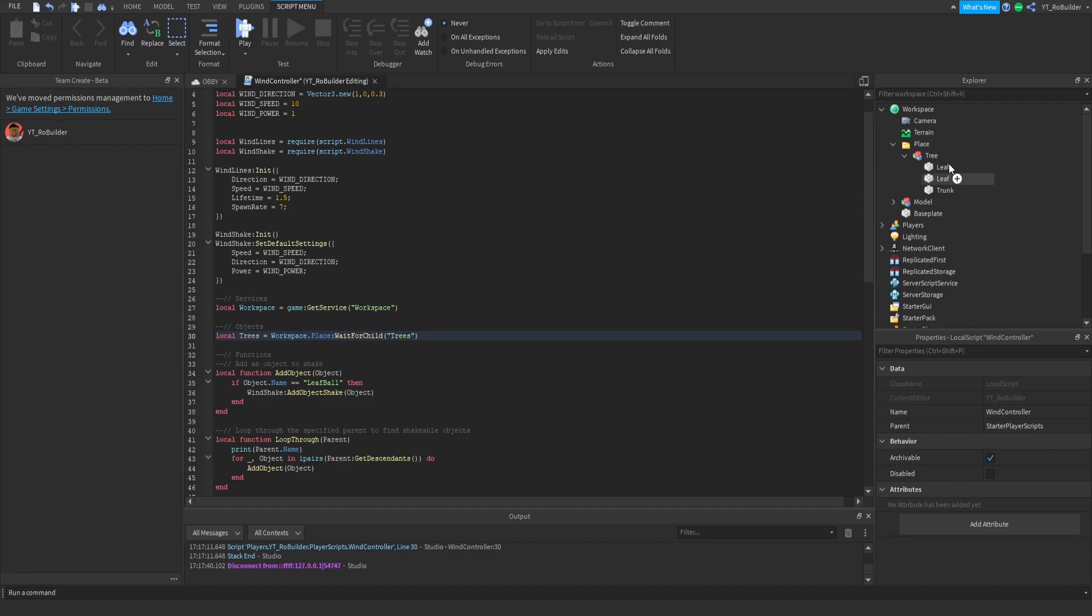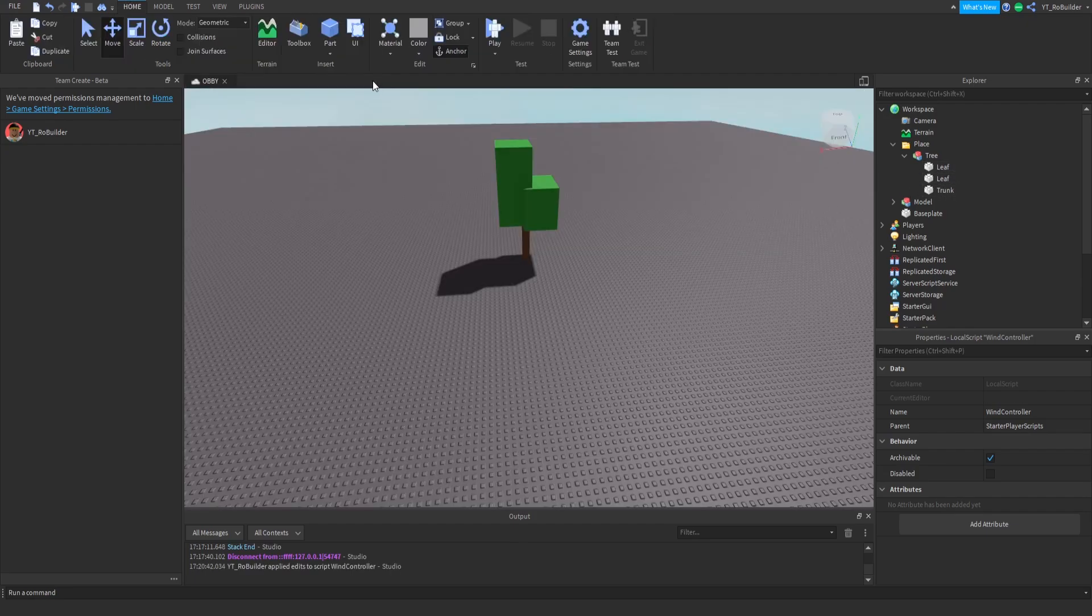And this says trees, we don't have an S so we're just going to put tree. And then object, so LeafBall is what this was but it's just Leaf for us as you can see right here. And I'm pretty sure that's all we have to change.